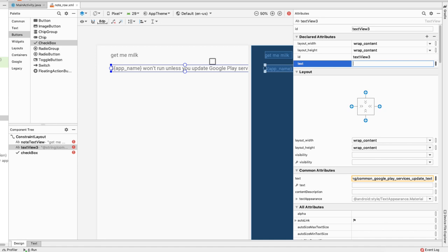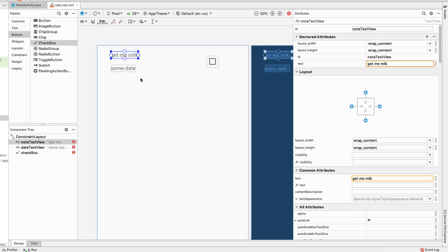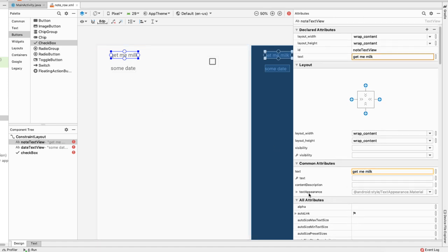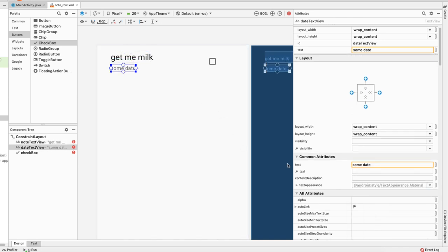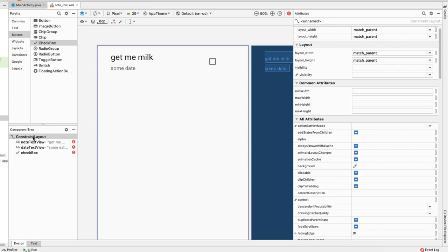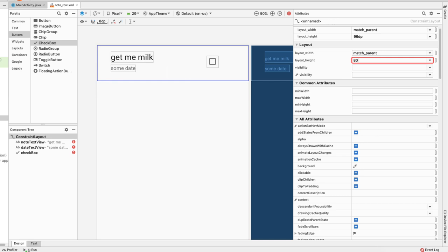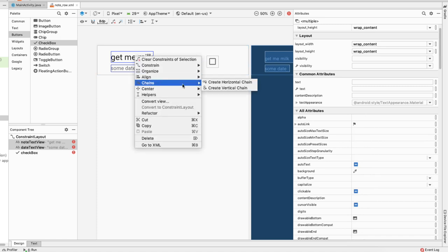The date TextView should show some date, and let's change its ID to date_text_view. Now let's change the appearance of these TextViews — inside text appearance, let's change note_text_view to Large and date_text_view to Small. Now let's give our ConstraintLayout some height — currently it's match_parent so let's give it a layout height of 80dp. Then I'll select both TextViews, right-click, and make a vertical chain.